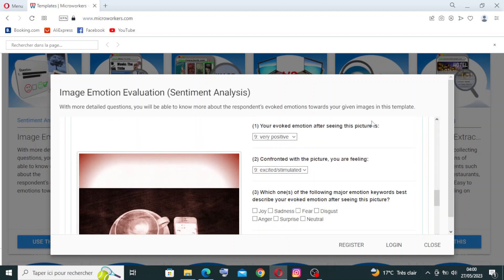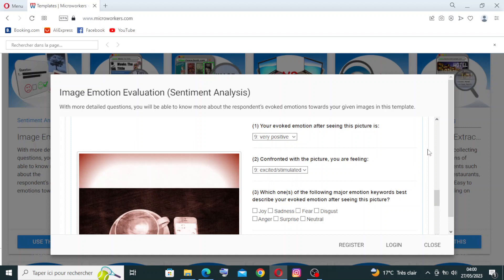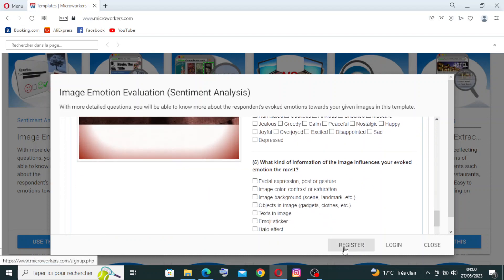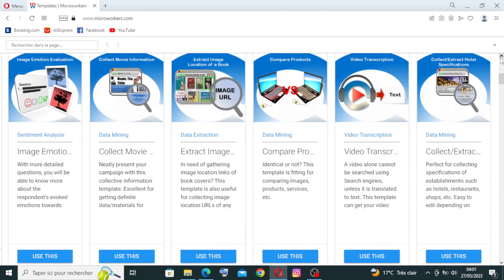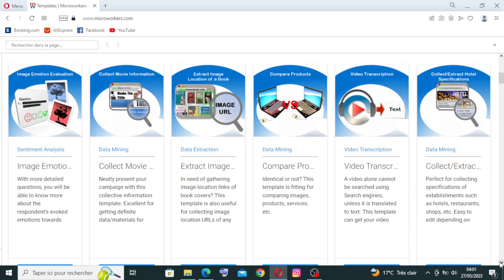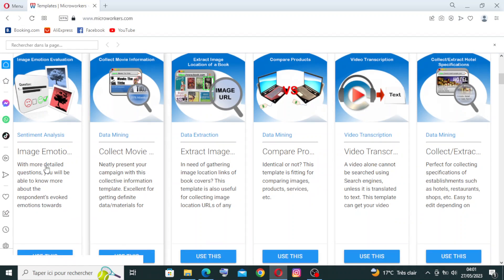Following questions for the second image are the same — your evoked emotion after seeing this picture, very positive, neutral, or very negative. After you respond to the questions, if you have an account you'll register and log in. If you don't have an account, you can answer directly then log in and register. Now let's look at the second example — the data meaning task.